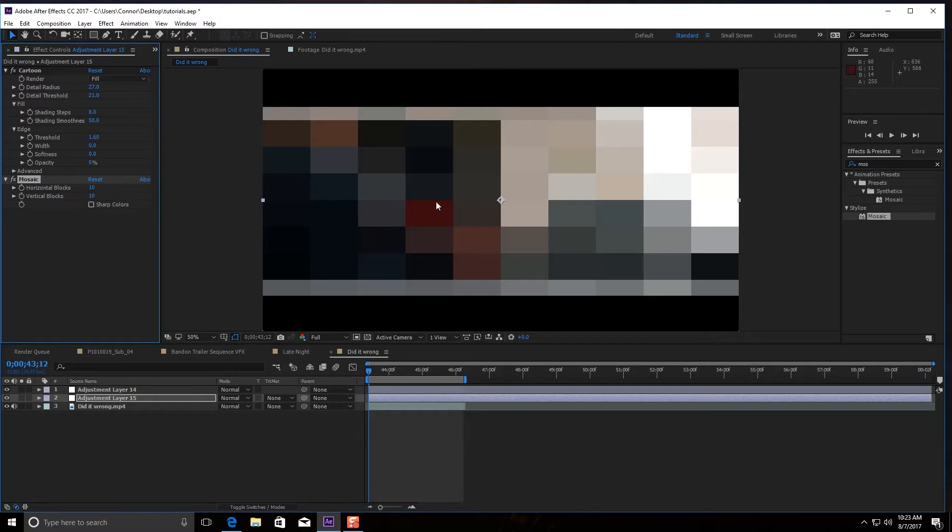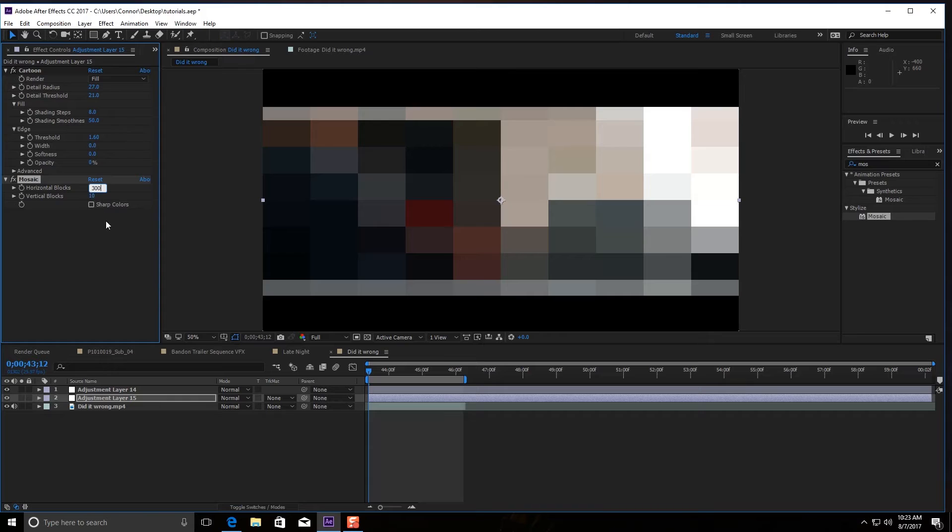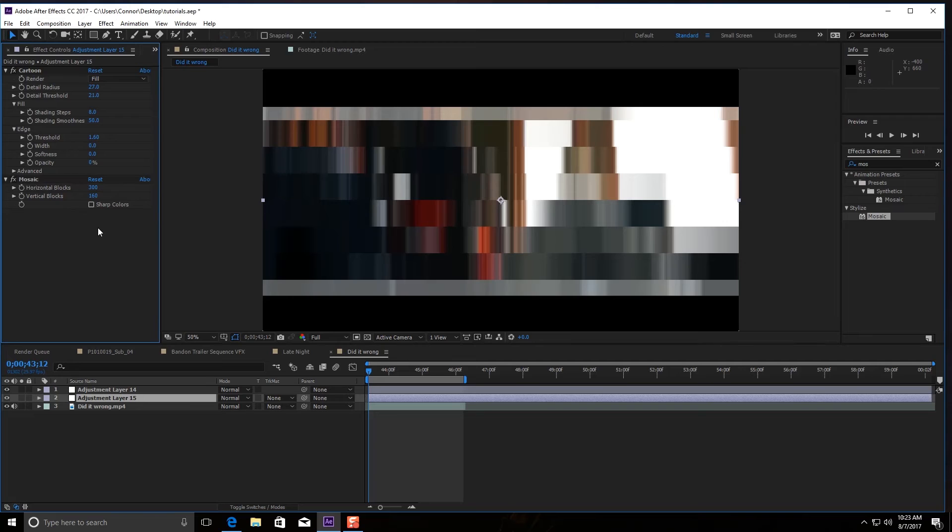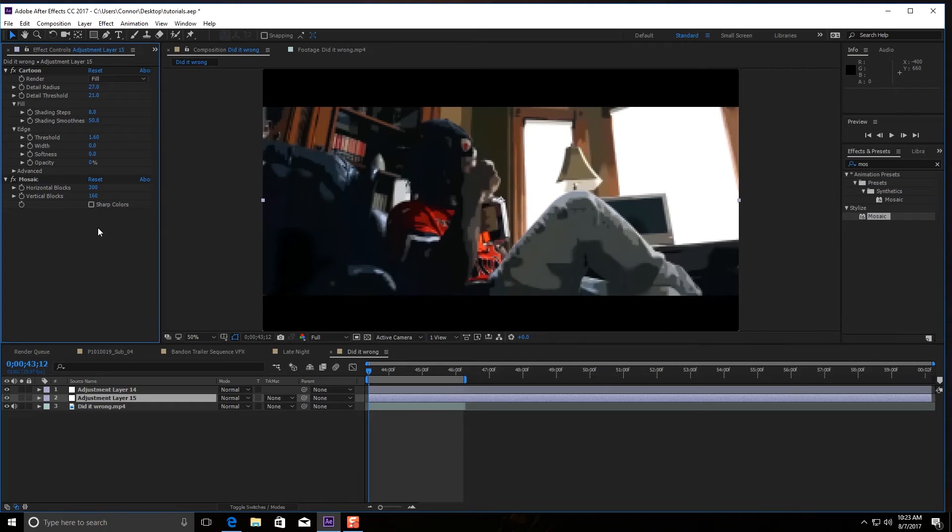Usually with horizontal blocks, I like to keep it around 300 to 400. Your vertical blocks—I like to keep that anywhere between 100 and 200. A number I found that works for me a lot is 160, so I like to keep it around that, or I usually never touch it past 160.